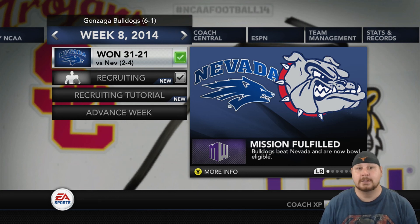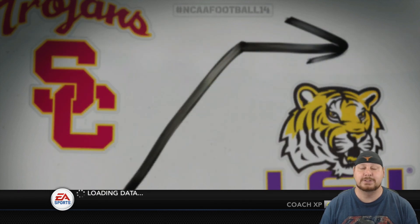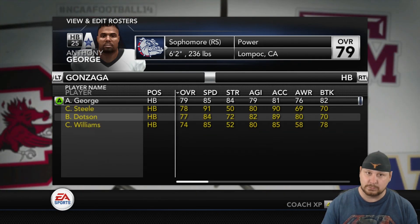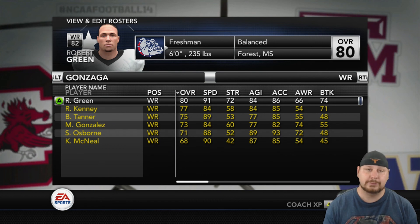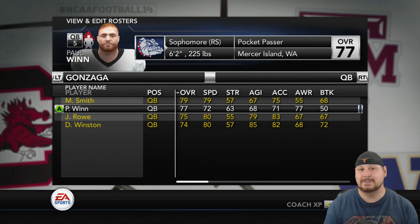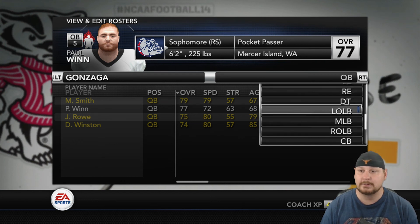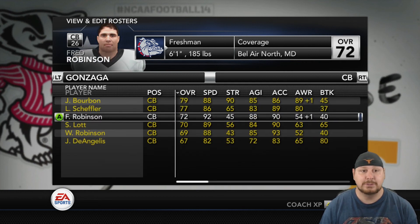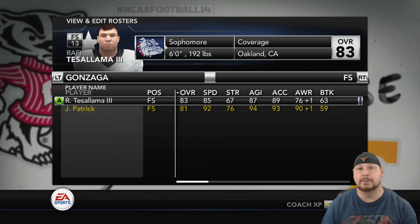We just finished week eight against Nevada and won. Before the game started we adjusted our playmakers — George was set as a playmaker on offense as my starting halfback, and you can see the star roll, he's an impact player. My wide receiver Green is also an impact player. Beforehand it was George and Win. You can set this via the save file for four impact players total. My other options were Robinson on defense and free safety Testa-Llama.